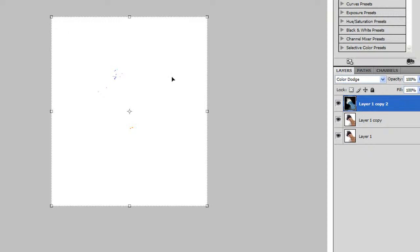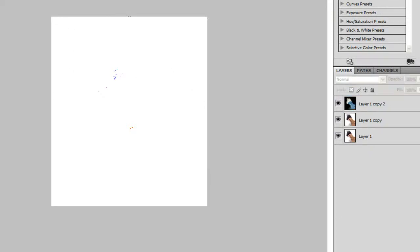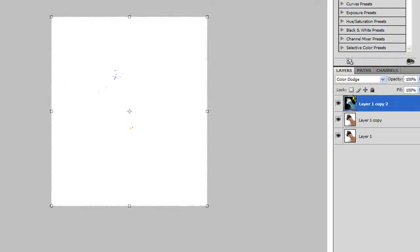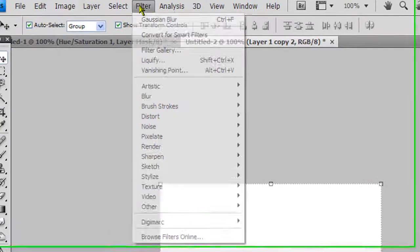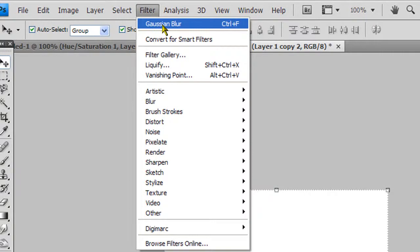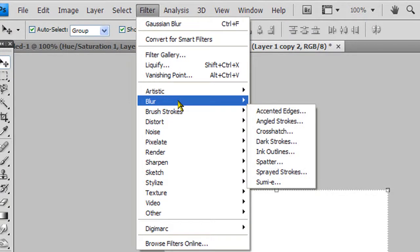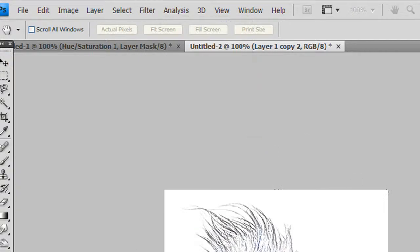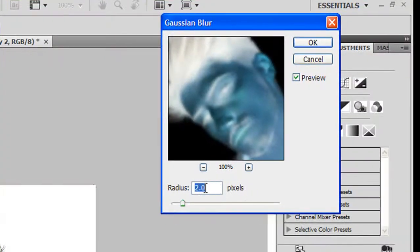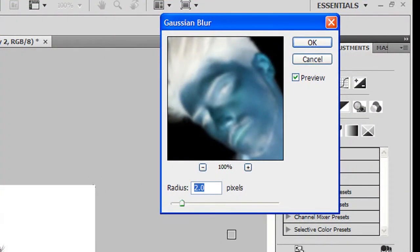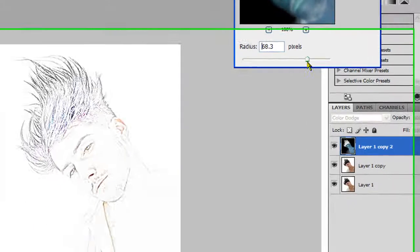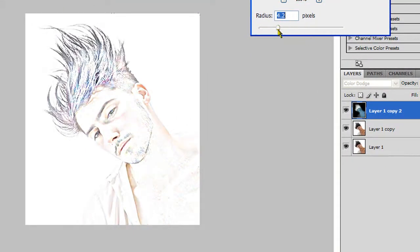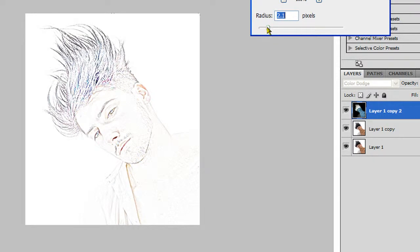Next thing you want to do is go to Filter. Make sure you have the layer highlighted, go to Filter, Blur, Gaussian Blur, and make it two pixels. If you want, you could have more, which just makes the picture more or less detailed. I like it at two.